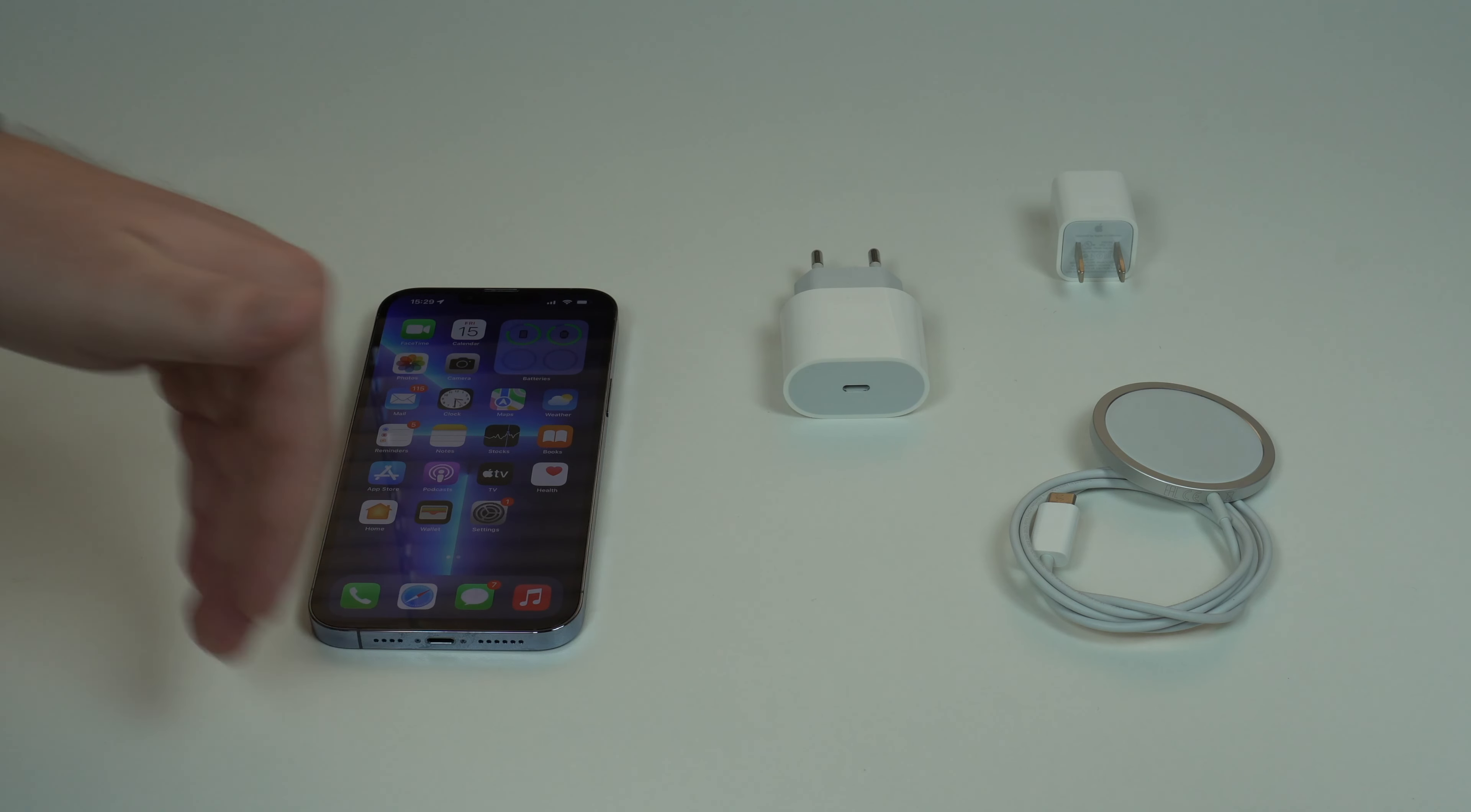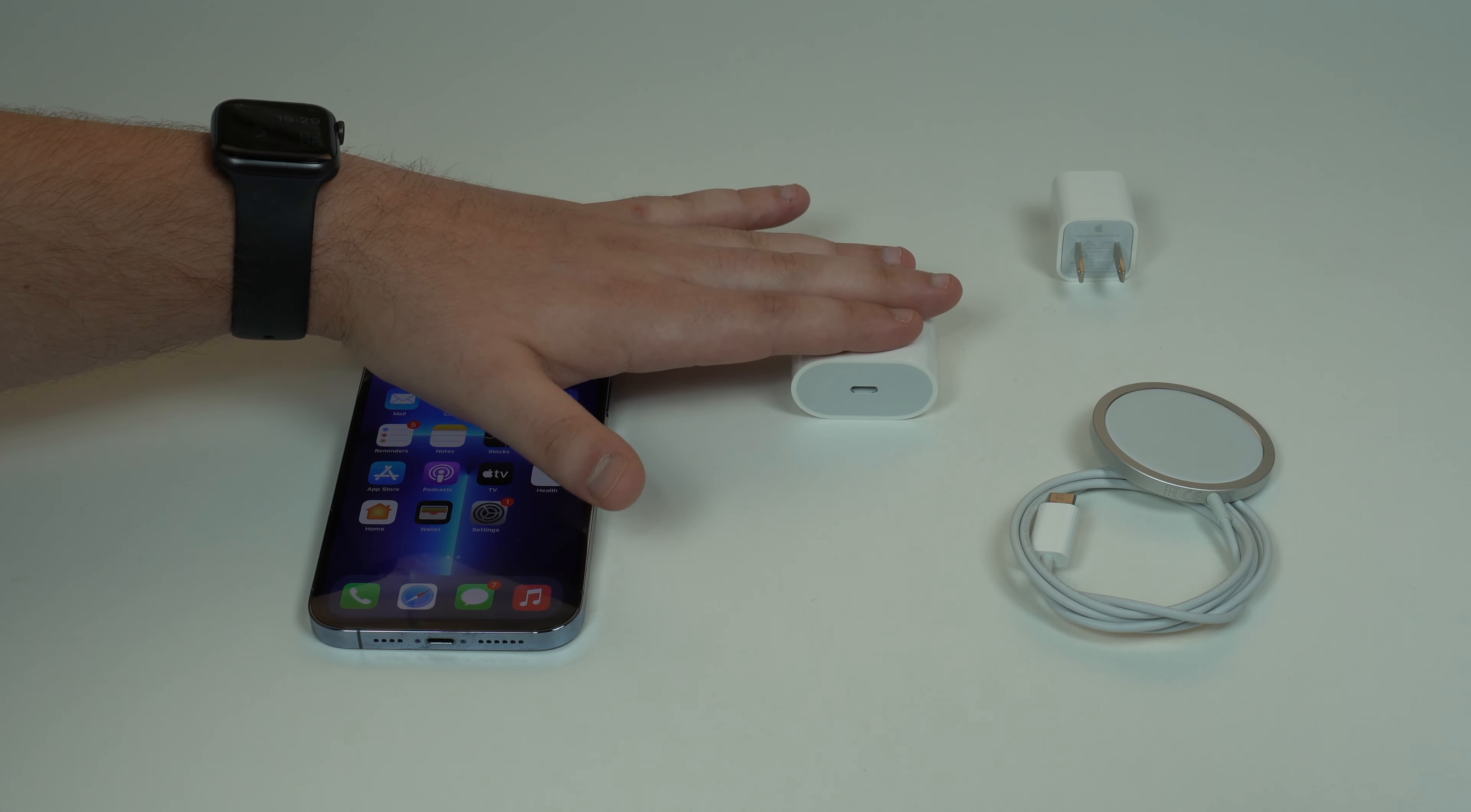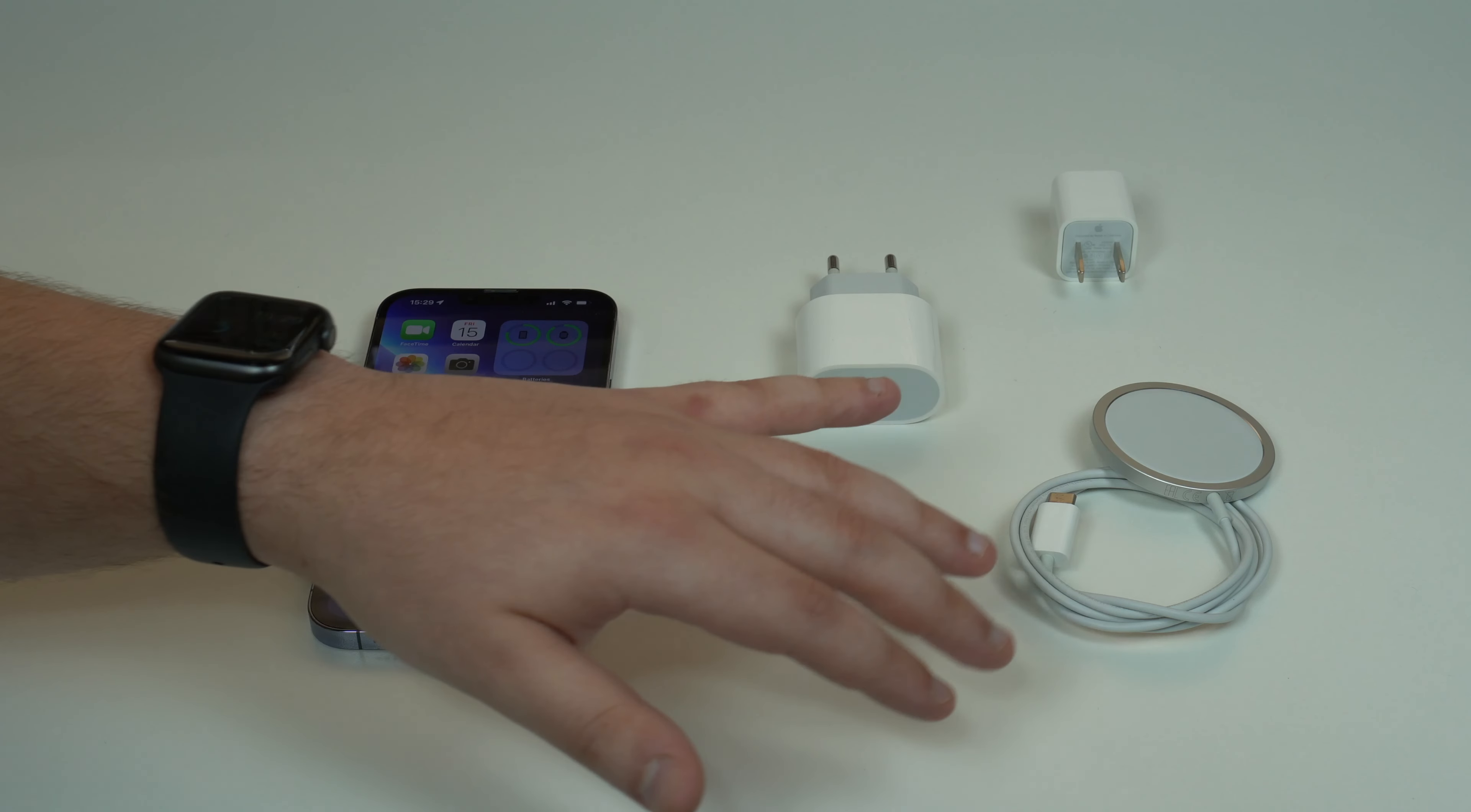While charging, you may touch the chargers while they're plugged into the wall, and they may be hot—I mean really hot, hot to the touch. Especially the 20W fast charger and the MagSafe wireless charger.